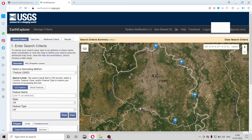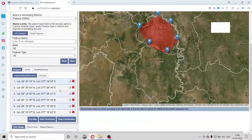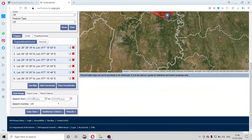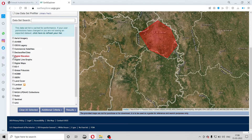Then here and here — so I have marked six points. These six points will form a polygon. Now I will scroll down and click on 'Data Sets'.